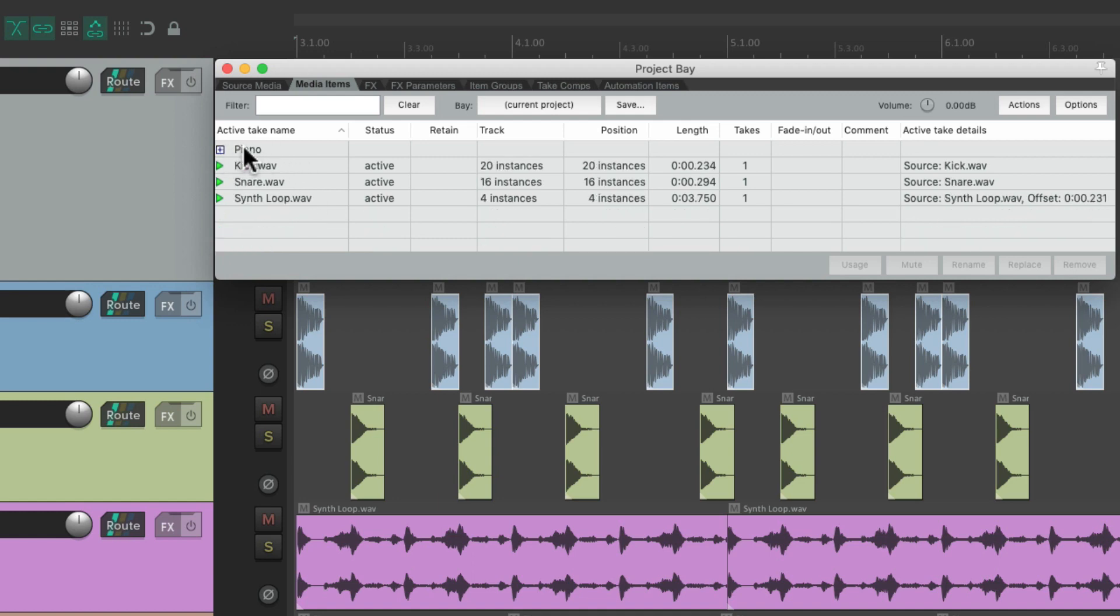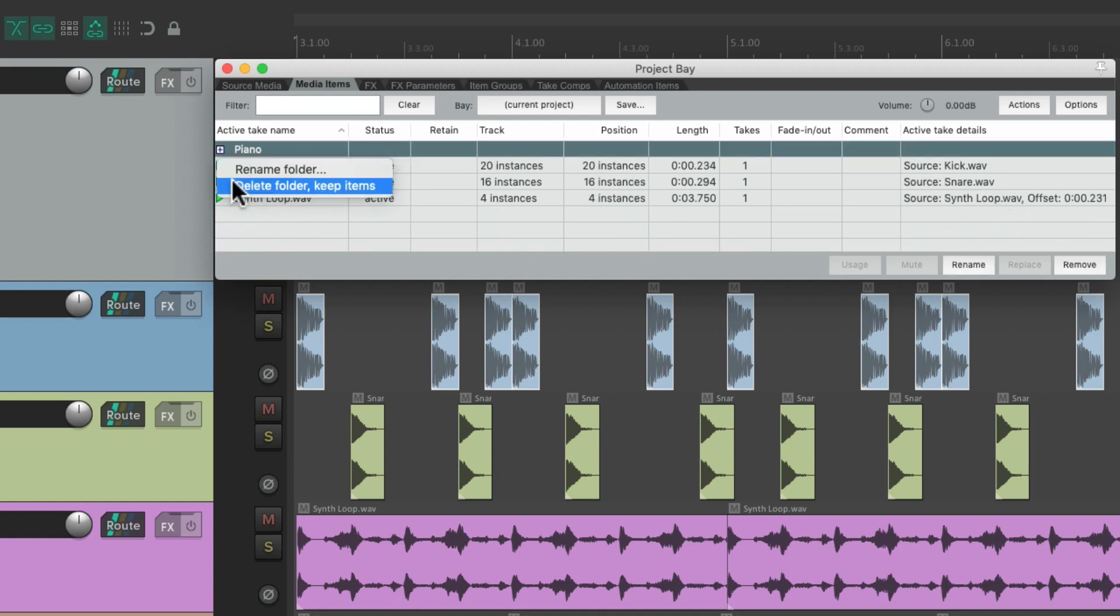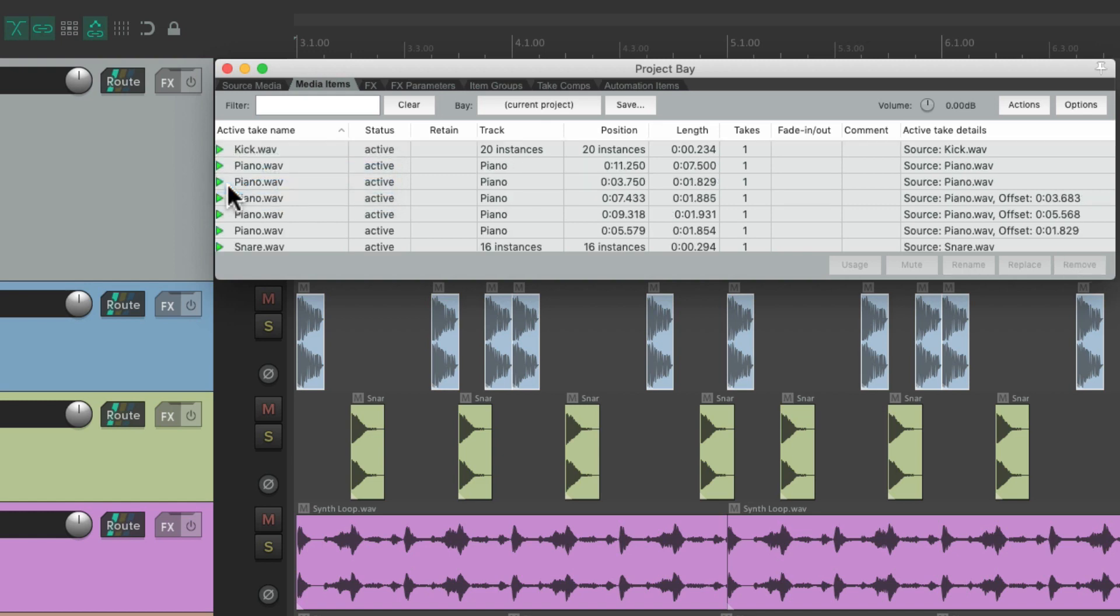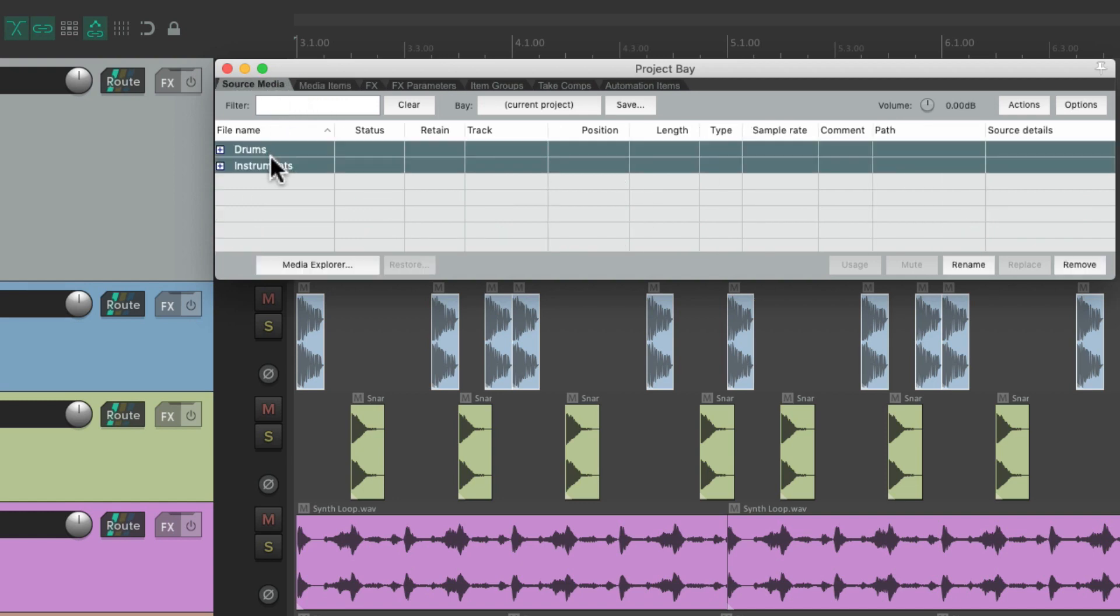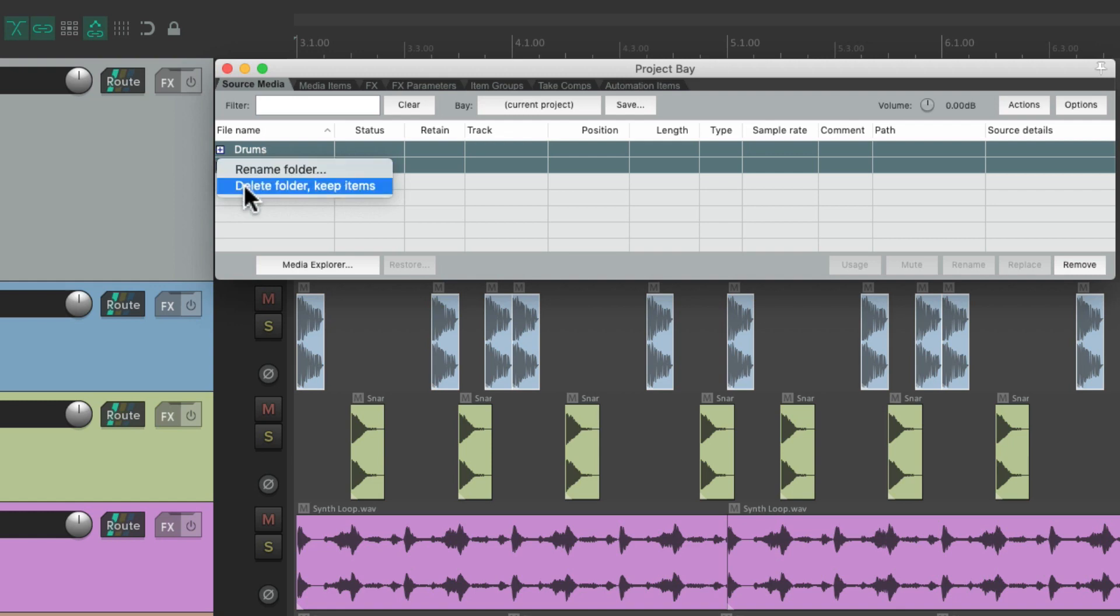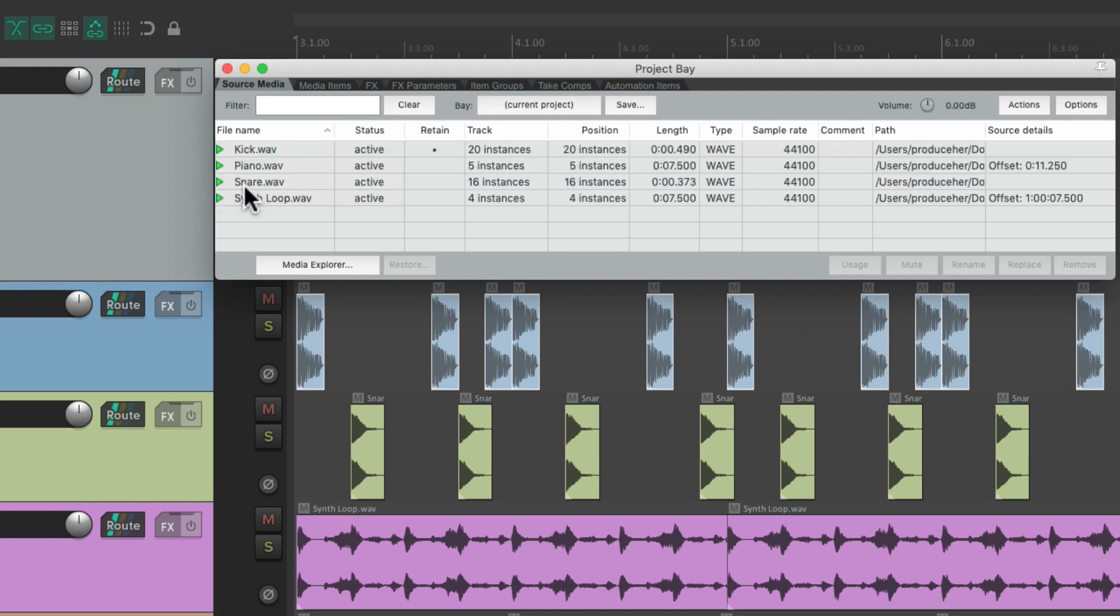And we could delete them by deleting the folder, but keeping our items in the media items tab or the source media tab. Just delete them. And keep the items. And those folders are gone. Just a great way of organizing our files or our items in folders.